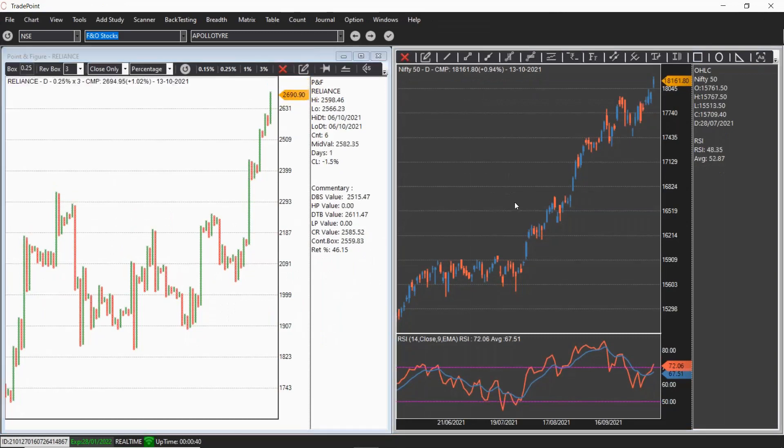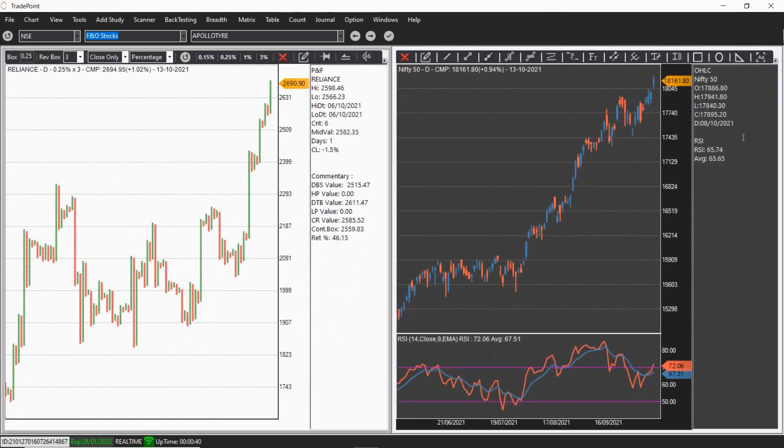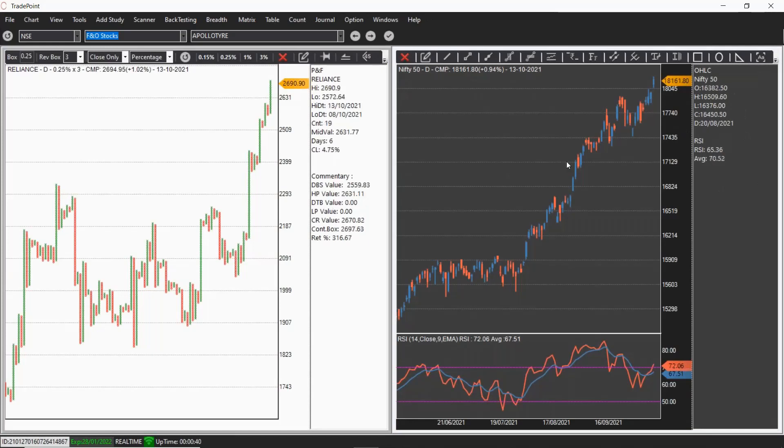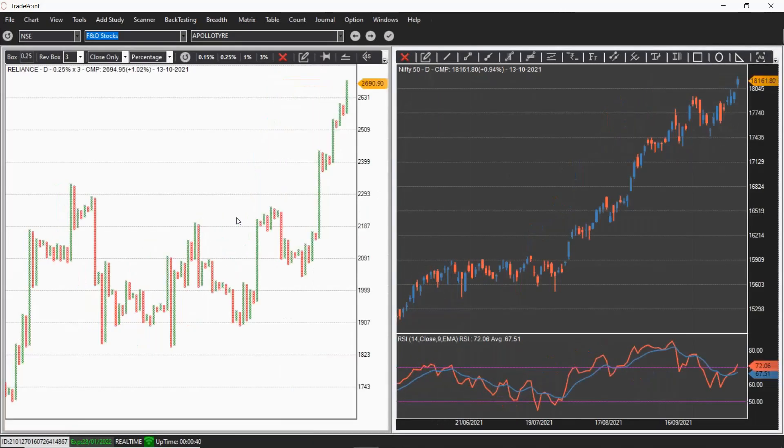You can also remove this dialog box or commentary section. Just press N on the chart and it will disappear.